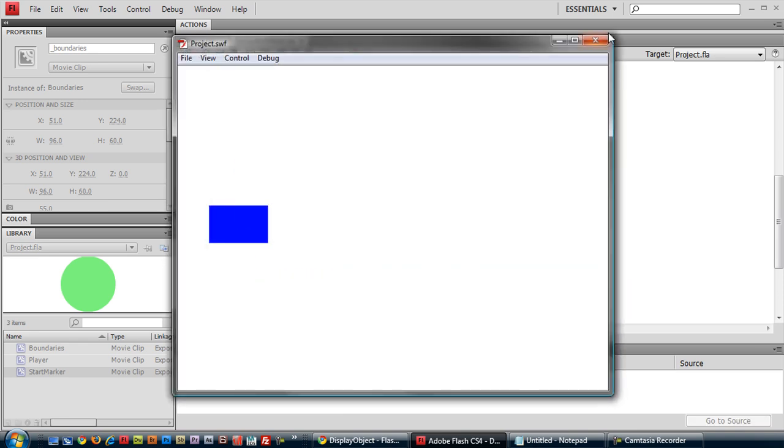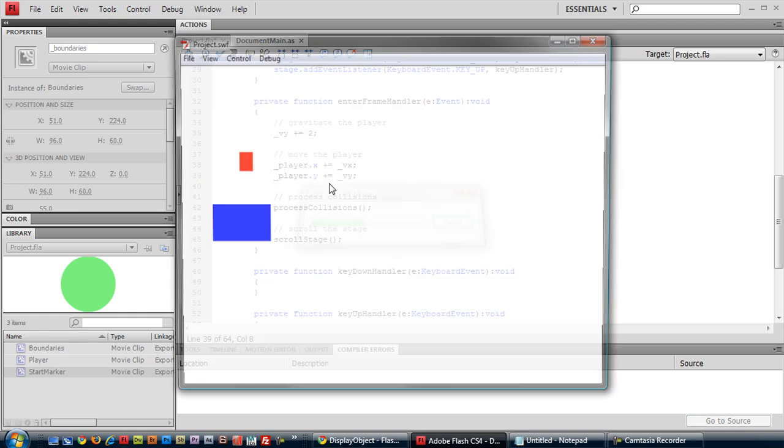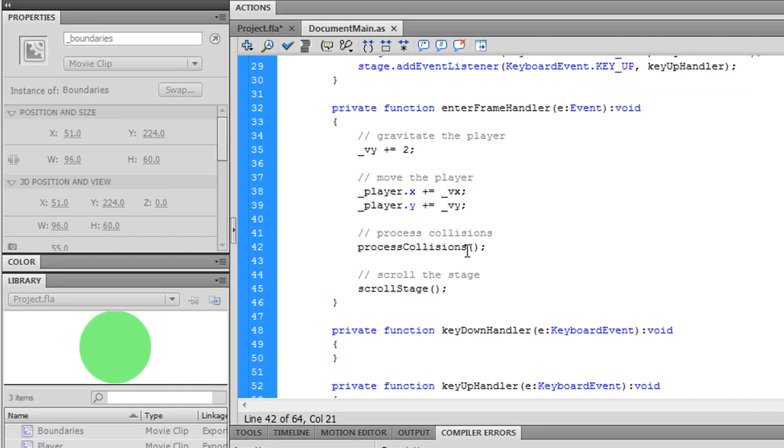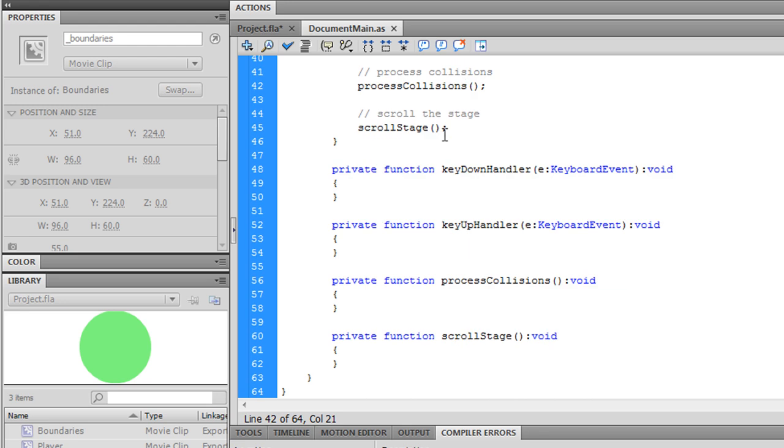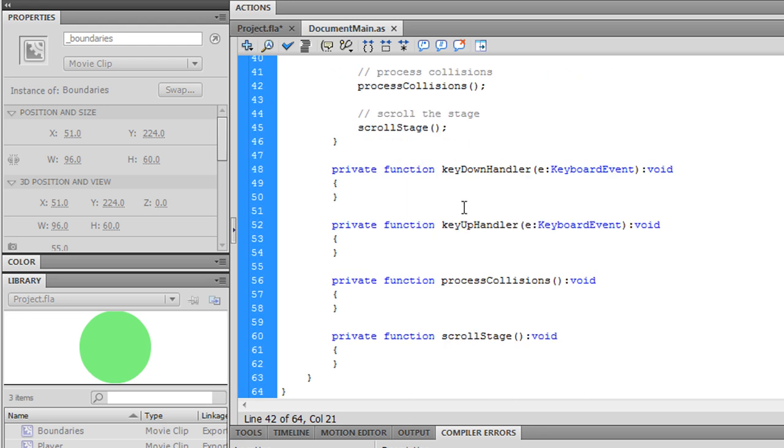So we have our player, we have our boundary, and it's obviously being gravitated. Now let's process collisions so it doesn't fall through the boundary.